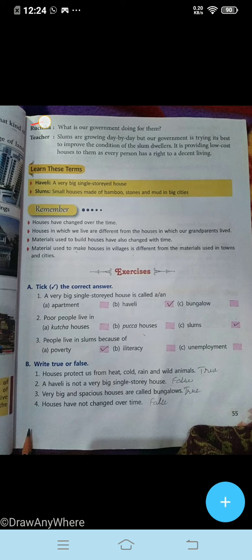Now Ruchika is questioning: 'What is our government doing for them?' The teacher explains: 'Slums are growing day by day, but our government is trying its best to improve the conditions of slum dwellers. It is providing low-cost houses to them, as every person has a right to a decent living.' Learn these terms, students: haveli — a very big single-storied house; slums — small houses made of bamboo, stones, and mud in big cities.